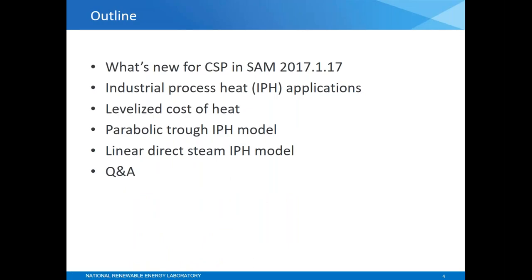Here's what we're going to talk about today. We'll start with what's new for CSP in the latest version of SAM. Then I'll go over industrial process heat applications to give us some context for the new IPH models. I'll discuss a new economic metric that we've developed for the models, and then do a quick demo in each model in SAM itself. Hopefully leaving 15 to 20 minutes at the end for questions and answers.